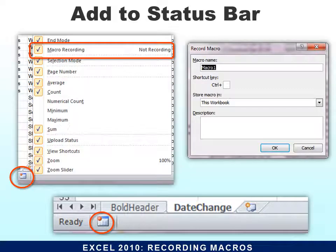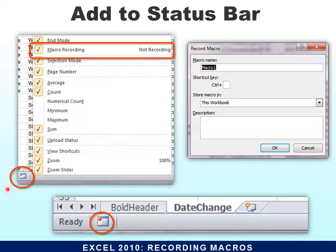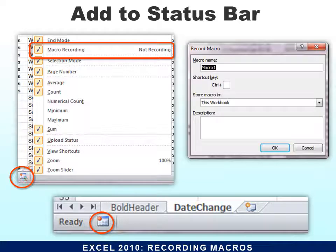Then I want to add the recorder to the status bar. In 2010 you can just right-click on the status bar and it will ask if you want to add the macro recording tool, which is great. Don't get it confused with the new worksheet tool — it is the macro recording tool down here. You simply click it and it starts the recording.